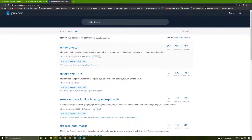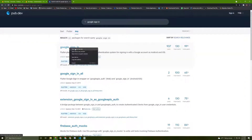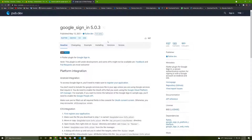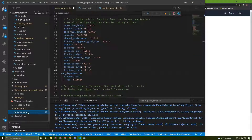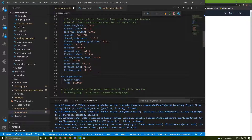Go to this package page and as usual go to the installing tab and copy the dependency. Then go back to the pubspec.yaml file and paste it in here, then save your file.